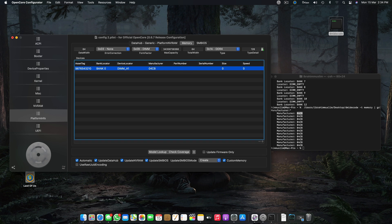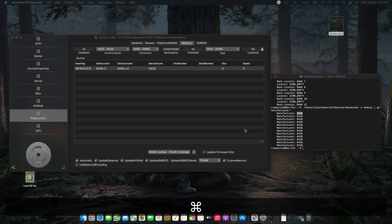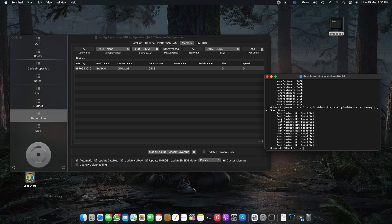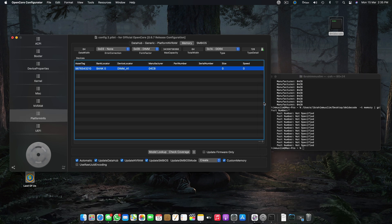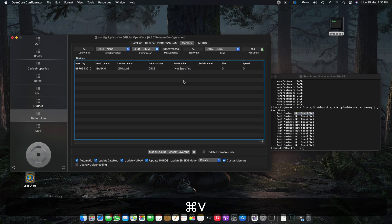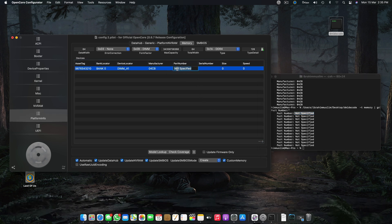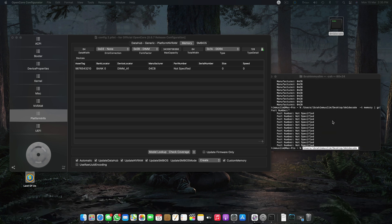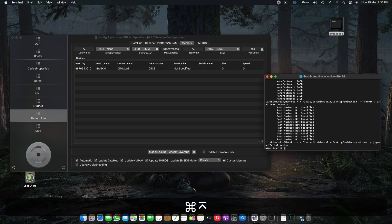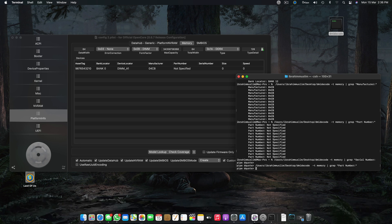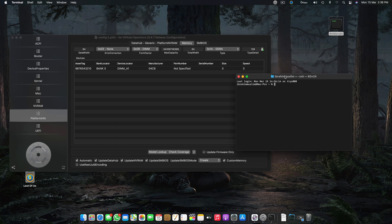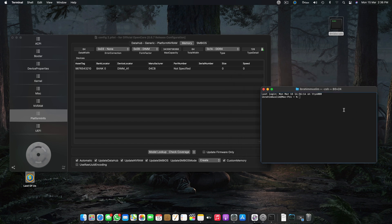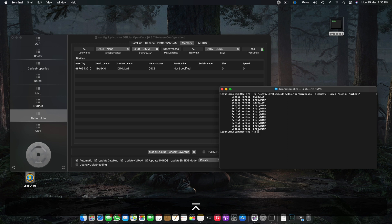After this we have Part Number — copy the code for part number, run it. We have Part Number: Not Specified. You can either enter 'Not Specified' or leave it blank, but I prefer entering 'Not Specified.' Then we have Serial Number — copy the code, run it. It shows up with the serial numbers for the two DIMMs I have installed. We place the correct serial number for each slot.